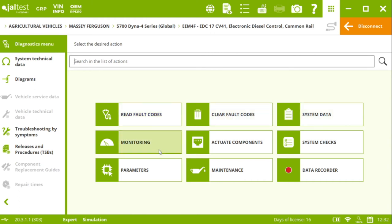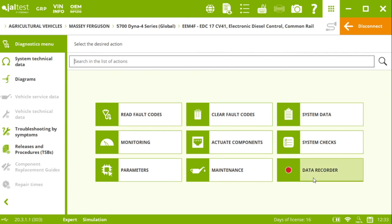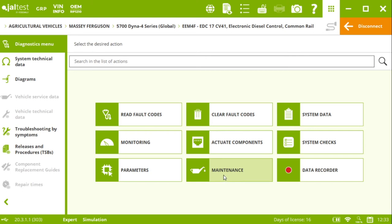We are going to be able to clear fault codes, system data, monitor live data selection, actuate components, system checks, parameters. We do have a data recorder. And here in maintenance is where we are going to find some other key maintenance options. Clicking on that, we can see some of these capabilities.